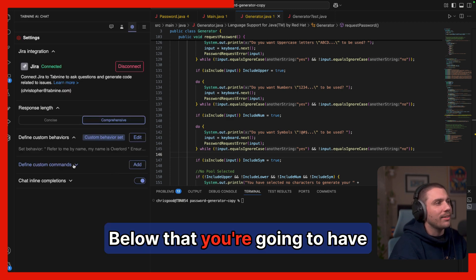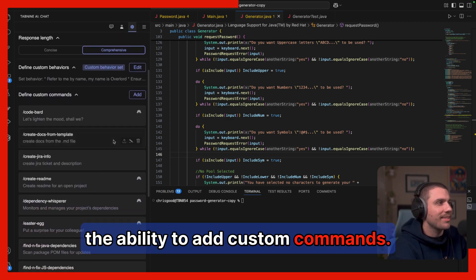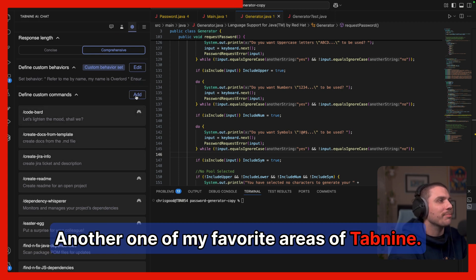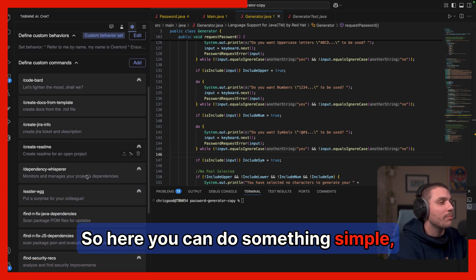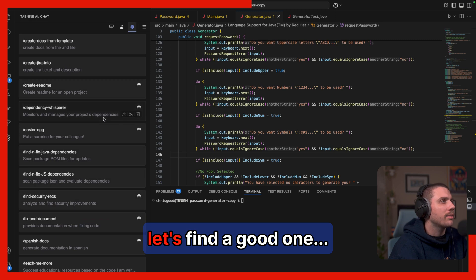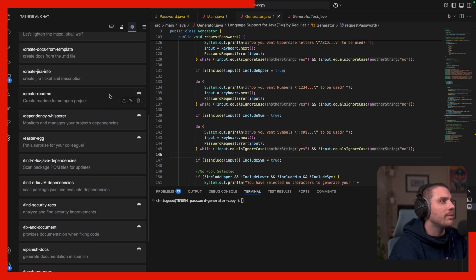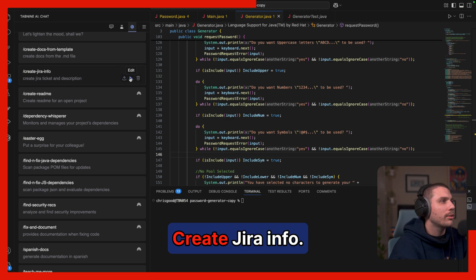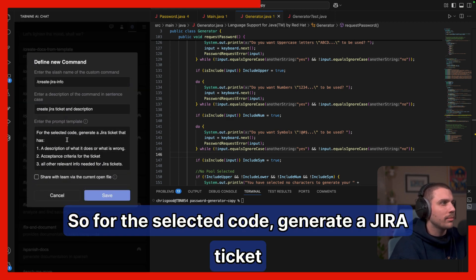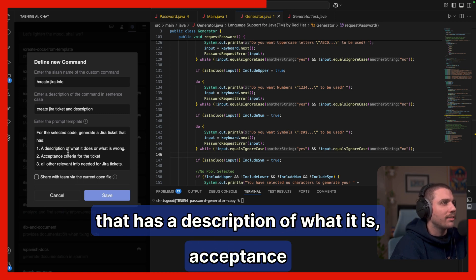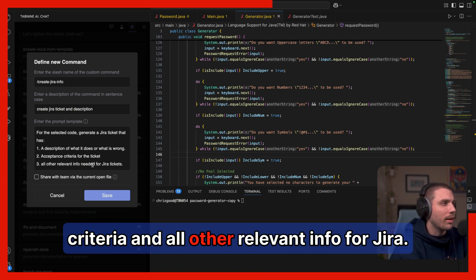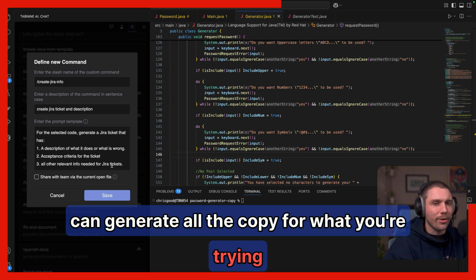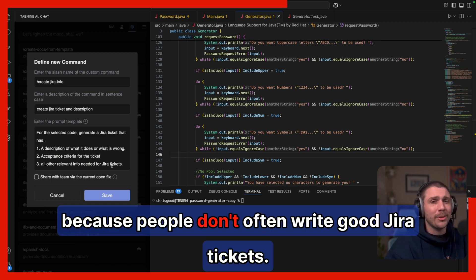Below that, you're going to have the ability to add custom commands. Another one of my favorite areas of Tab9. So here you can do something simple, like create Jira info. So for the selected code, generate a Jira ticket that has a description of what it is, acceptance criteria, and all other relevant info for Jira. Now it can't actually create the ticket, but it can generate all the copy for what you're trying to do in your IDE, which is really useful because people don't often write good Jira tickets.